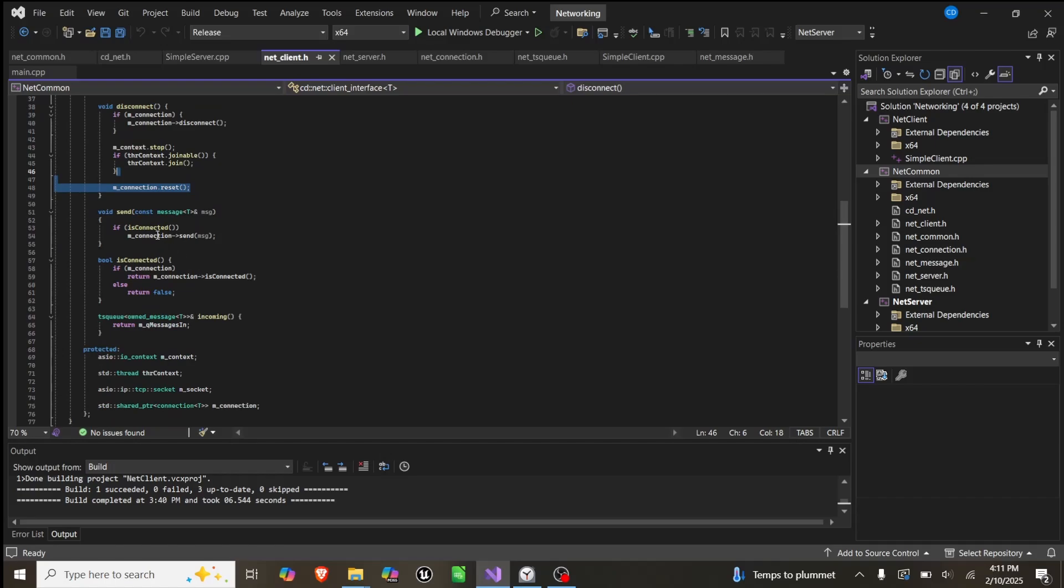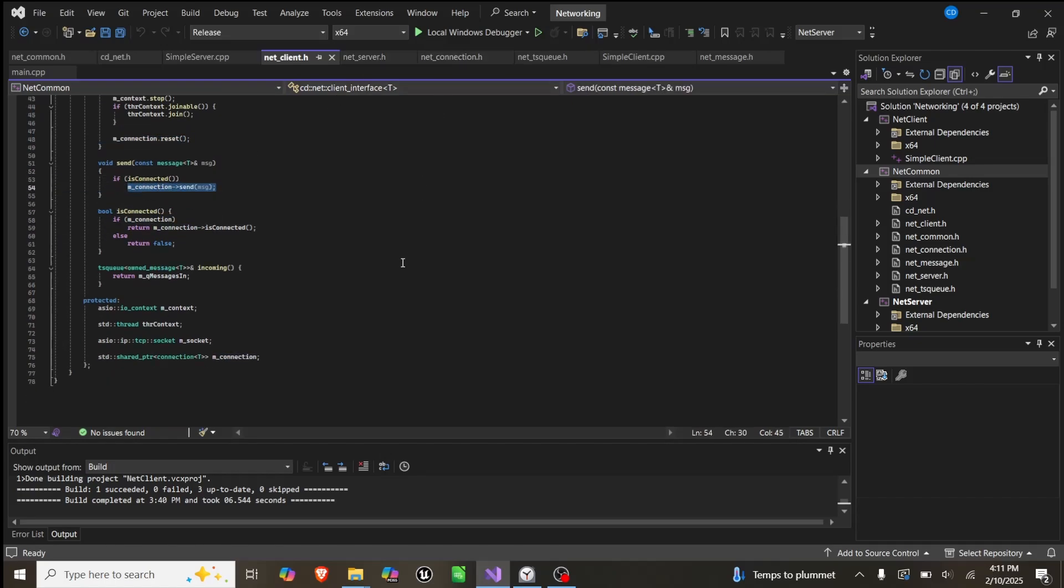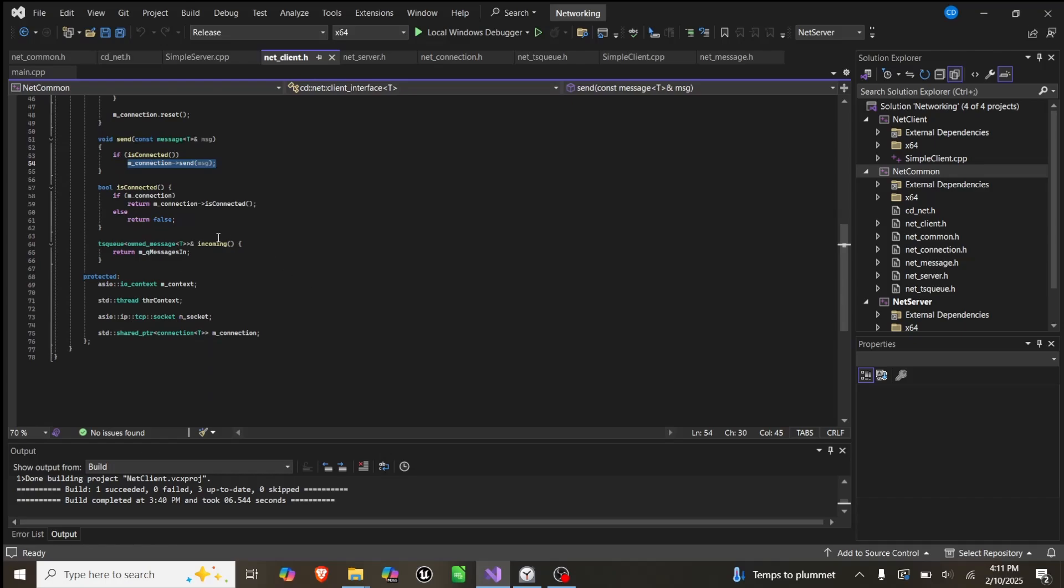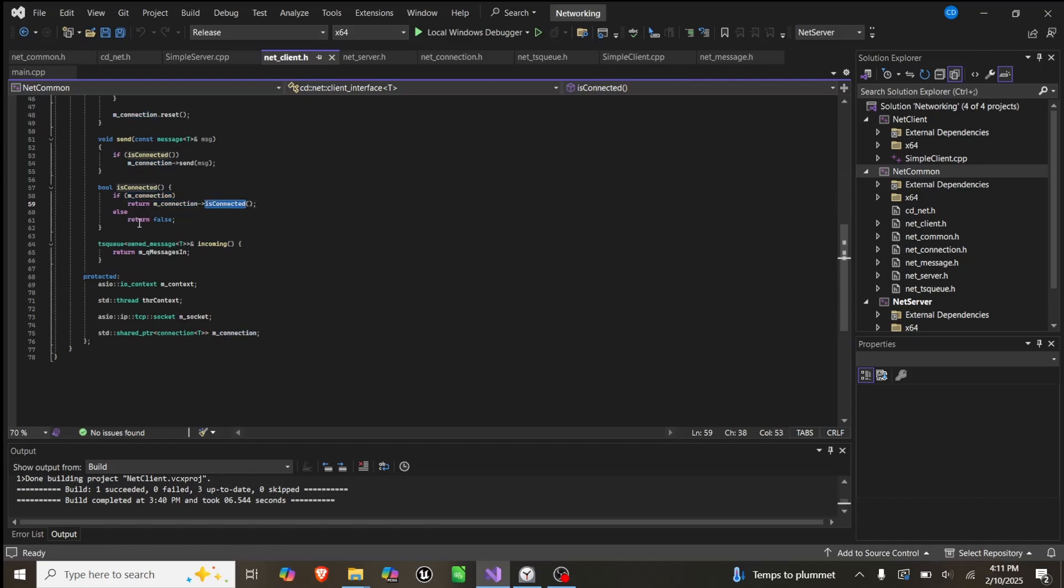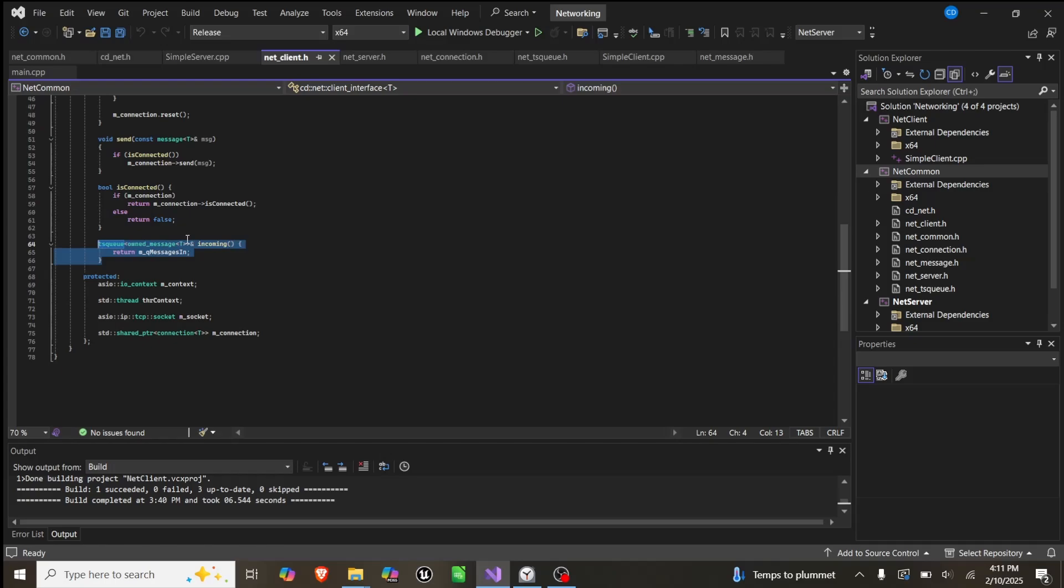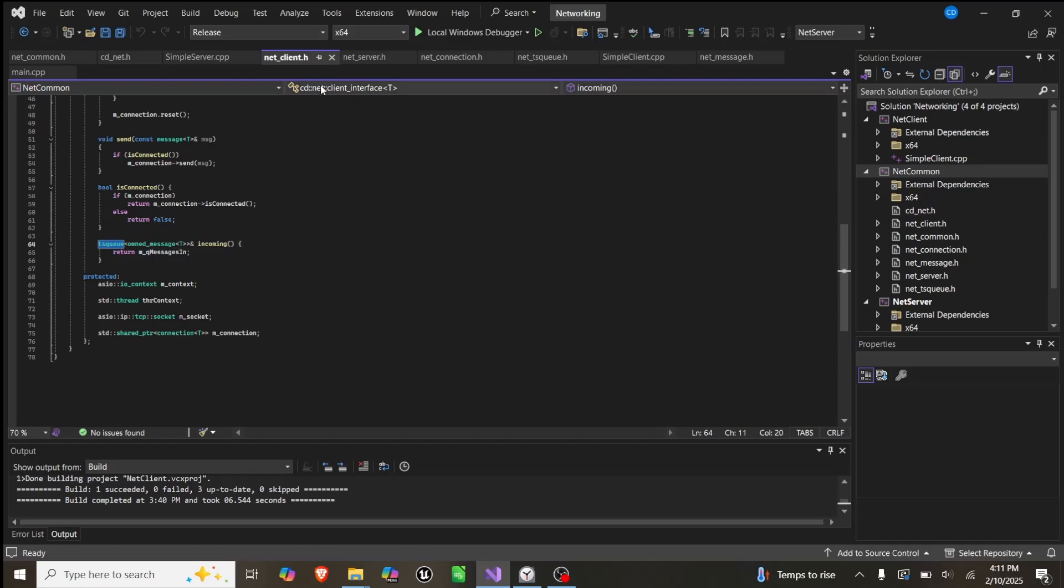Send is pretty simple. It's just if connected, send, and it calls that function in connection. isConnected simply returns, do we still have a valid pointer, are we connected? If so, return true, otherwise return false. Then we can return incoming, which gives the user the thread safe queue.